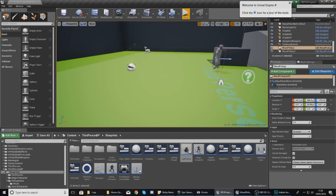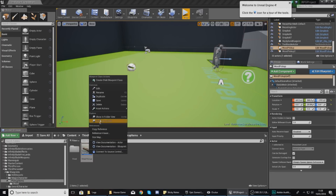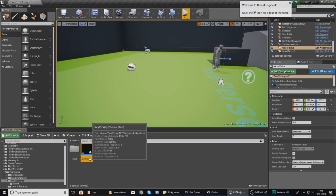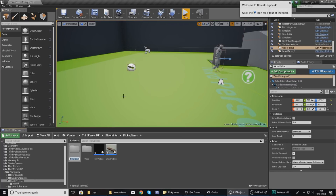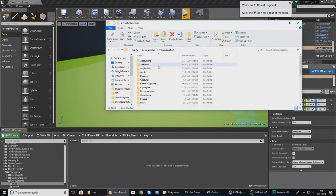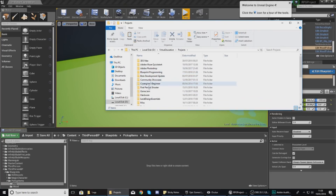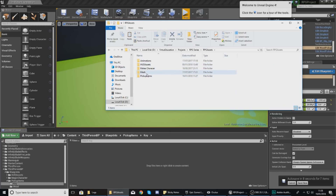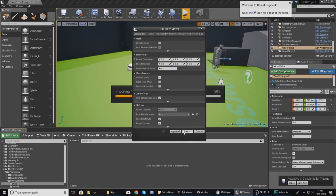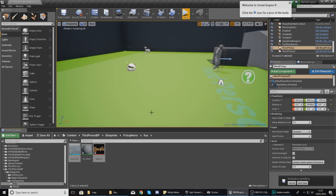Now that the wood pickup is set up, I'm going to duplicate it and use it as a base for a key pickup. Duplicate the wood, name it 'key pickup', then create a new folder called 'key' inside the content browser. Go grab the key files from your RPG assets — pickup items, then key. Inside there you should have a texture and an OBJ file. Click, drag, and drop to import those in, just like that.